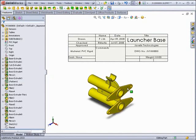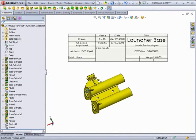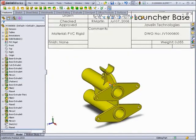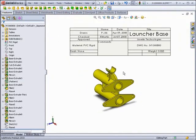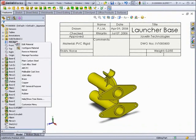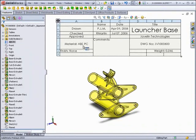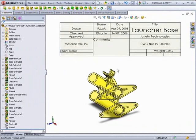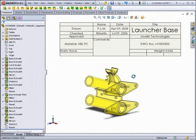Just like a title block for a drawing, you can have custom properties which will automatically update when the properties of the part or assembly are updated. In this case, we have a link to the material property, which is PVC rigid. By changing the material, it will also update the title block, just like in a drawing.